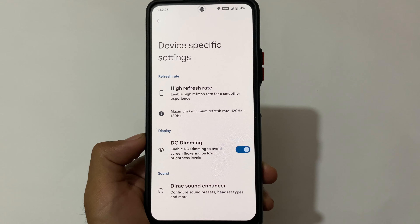For device-specific features, the Direct Sound Enhancer is working fine, but keep in mind you need to enable the DC Dimming option. If you use it without enabling DC dimming, you might see some screen flickering issues. I recommend using high brightness instead of low brightness — this might be a bug, but you can enable or disable it as you choose. That's all — thanks for watching, goodbye.